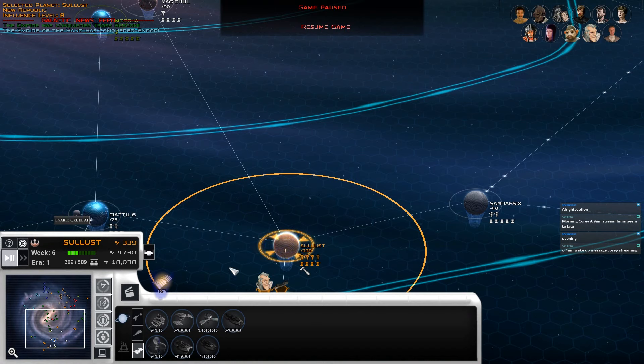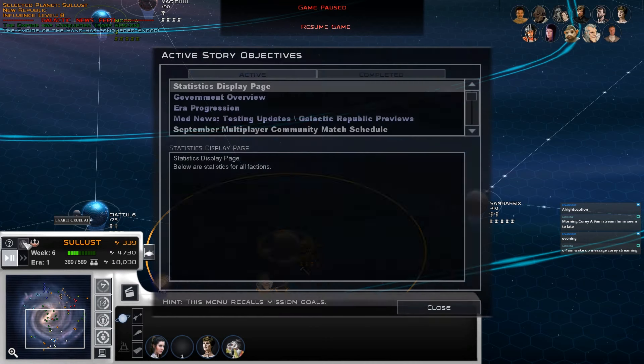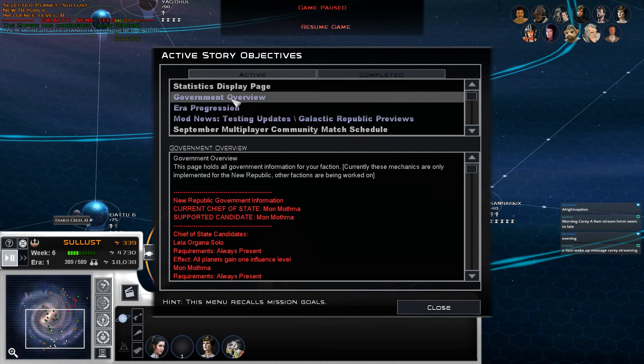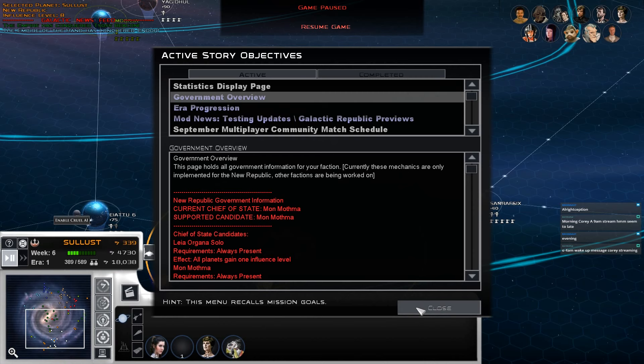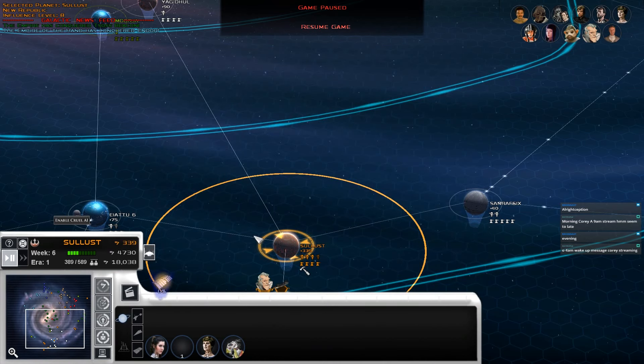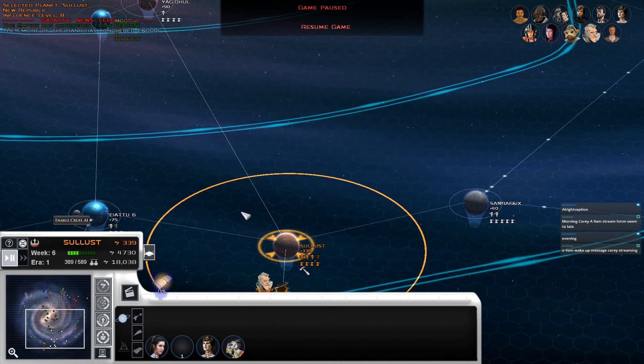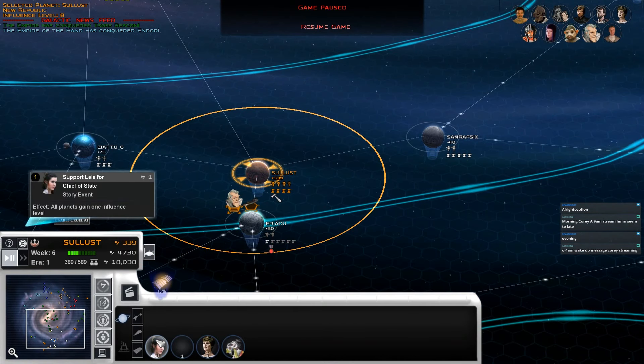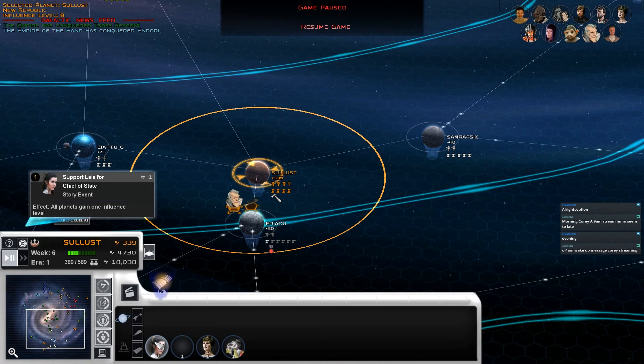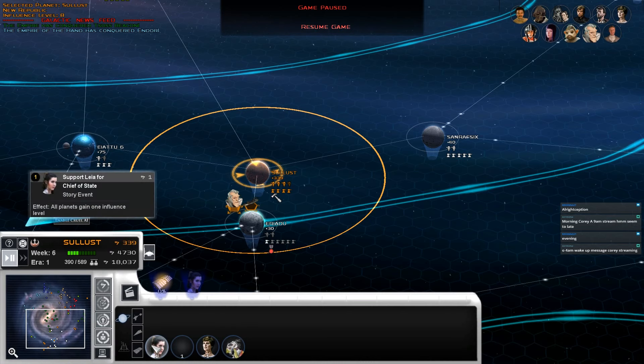In the first episode I asked you guys who we wanted to support with our first election. Right now obviously the default choice is Mon Mothma but we had 37 votes for Leia to 23 votes for Borsk. So our first candidate here is going to be Leia and then we'll run another election in the polls after we hit the next cycle.